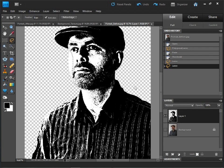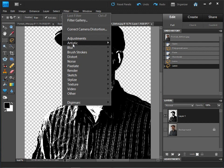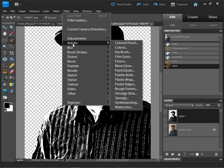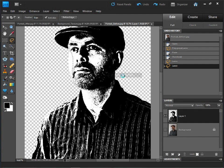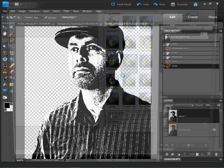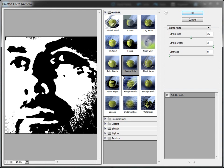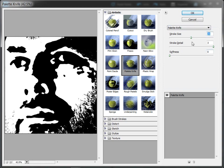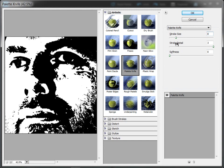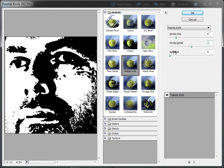Now I just want to smooth down those features. If I go back up to filter, down to artistic and use palette knife, just left click on that. That'll open up the filter gallery and I want to set the stroke size of my palette knife to about eight, stroke detail to about two, and leave softness at zero. As you can see, it's just nicely smoothed out all the features and the detail within the picture.